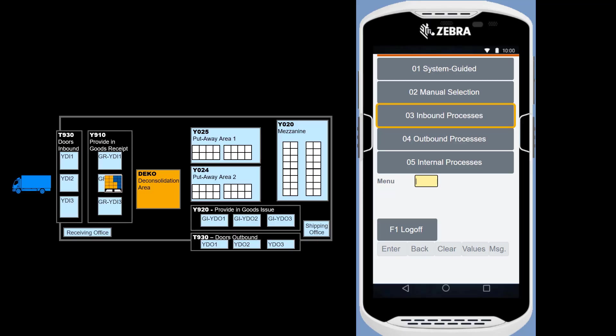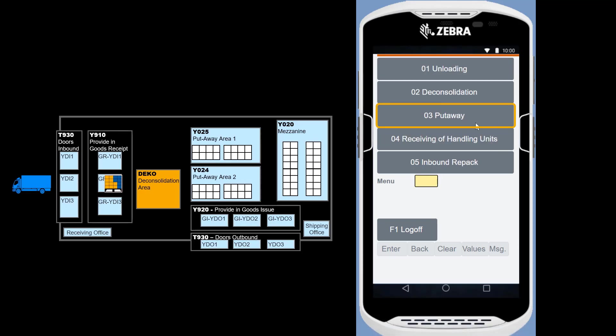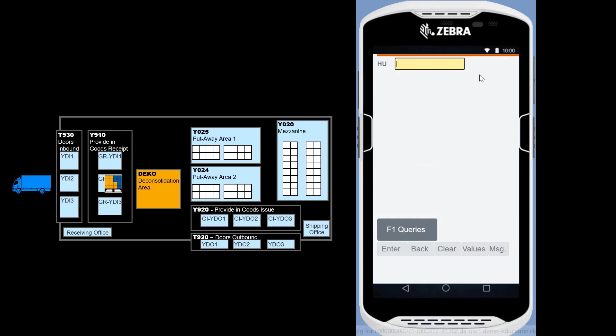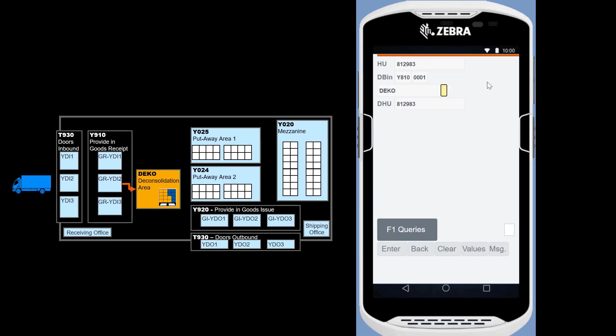We return to the RF device. When we try to move the HU from the goods receipt area by choosing Inbound processes, put away, and then put away by HU. The system will, when we scan the right HU barcode, direct us to the deconsolidation area, deco.